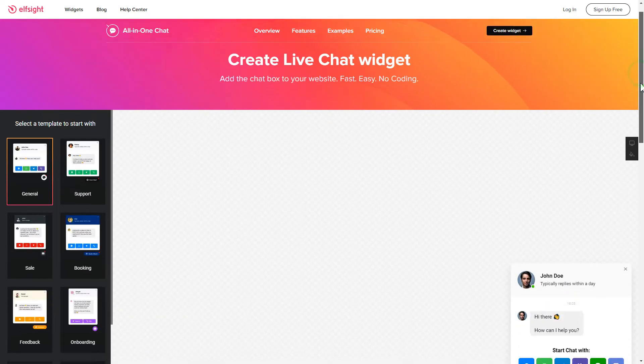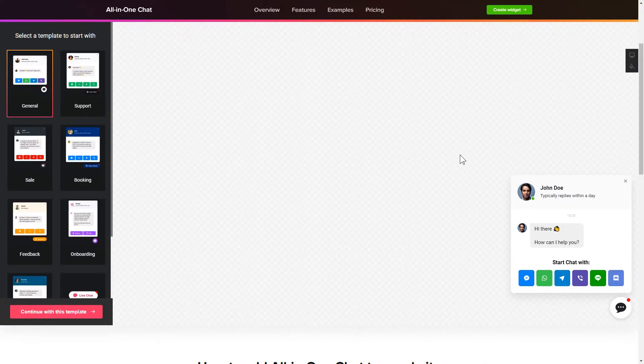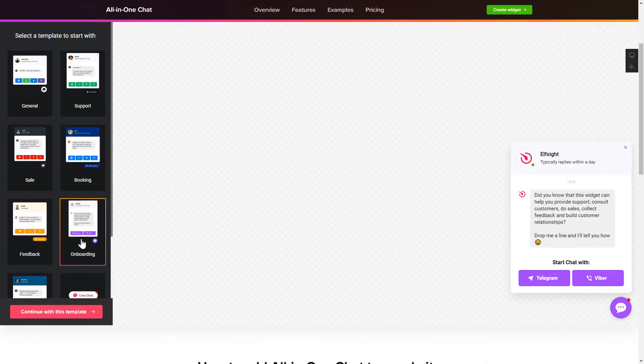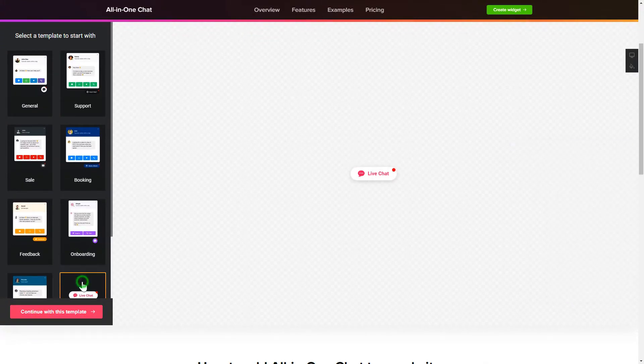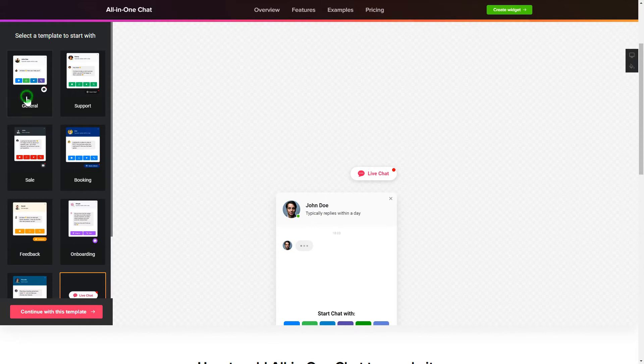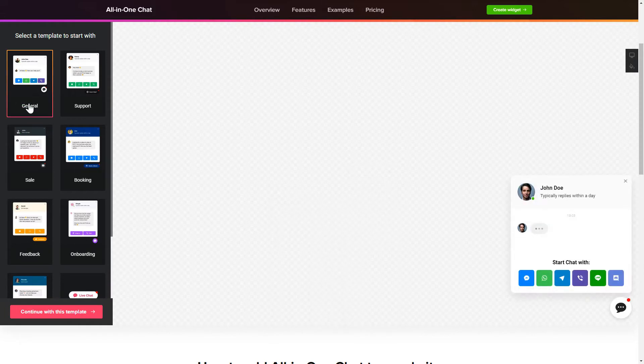So, let's create your widget. Begin by choosing a template that suits your case best. Click Continue with this template.